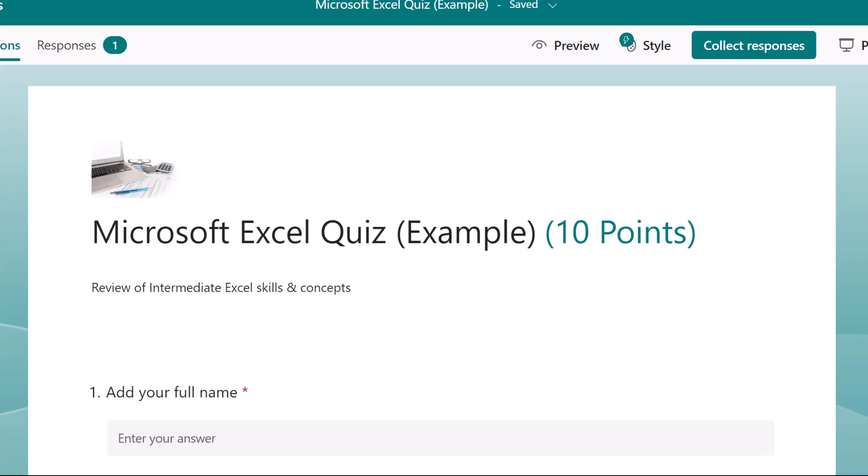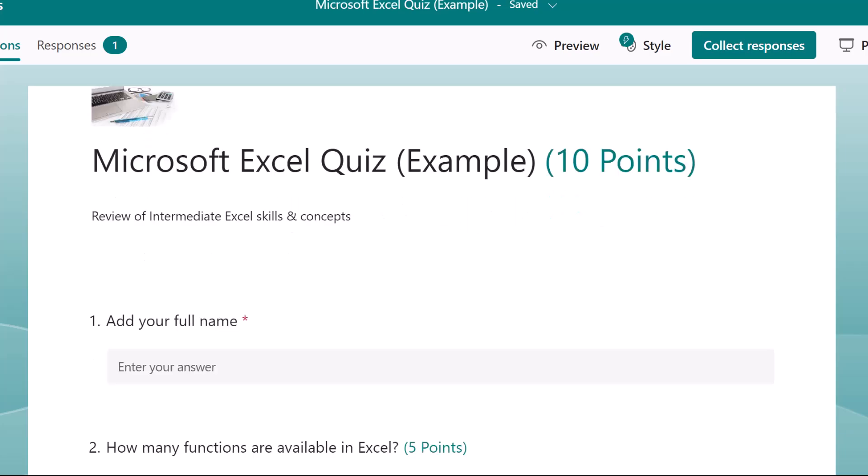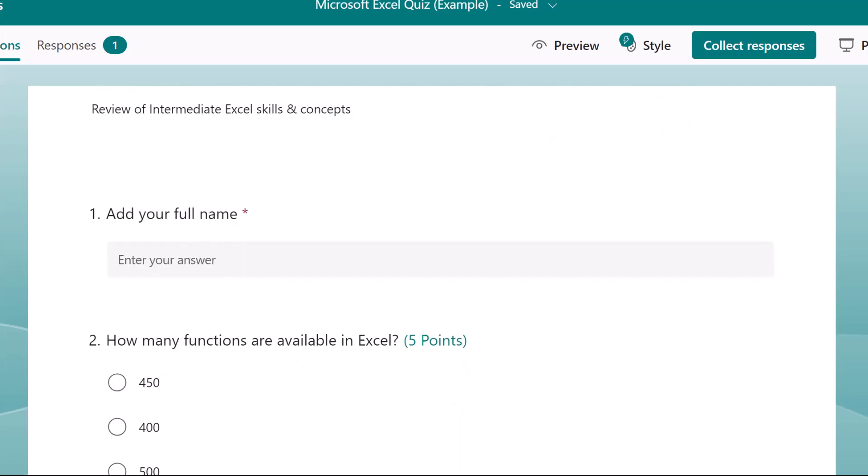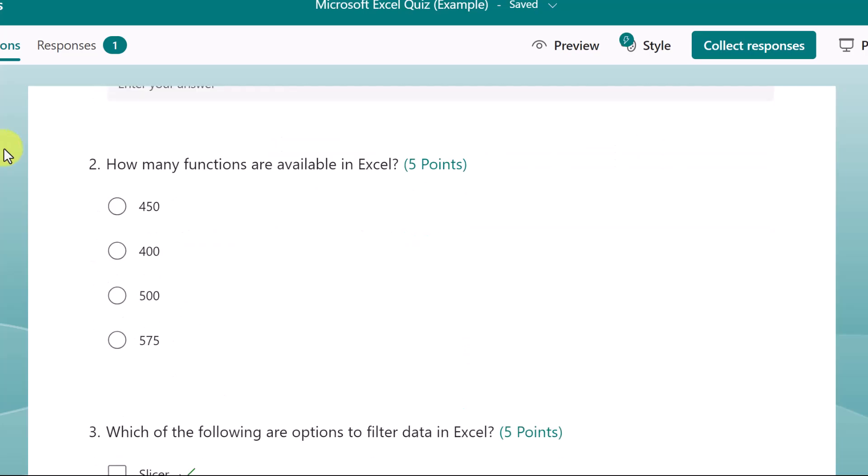In addition to all of the standard forms features, quizzes are different from other forms in a few ways. First of all, it's set up to have only one response per person. And by default, the responses are not anonymous.